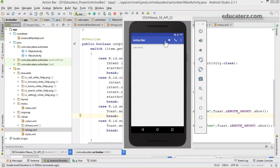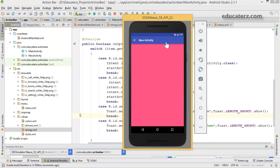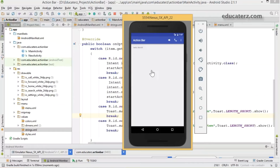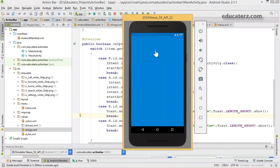The app has been launched. Click next — it shows the new activity with home display enabled. Click back to return to the main activity. Click the call button — it triggers a new call. This is how we work with action buttons.